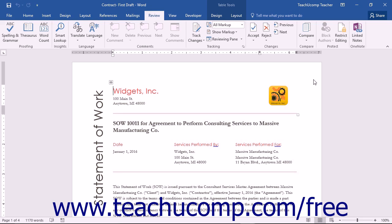In this lesson, you will learn how to use the Compare feature of Microsoft Word to create a legal blackline document. To begin, first open the two documents to compare within Microsoft Word.